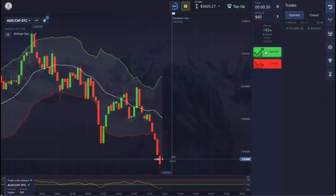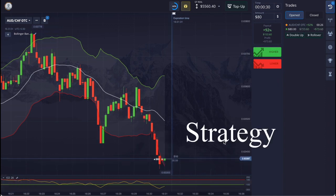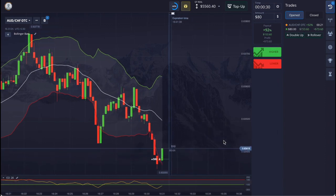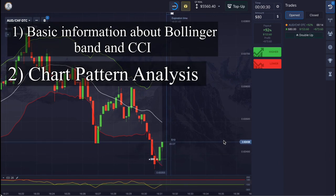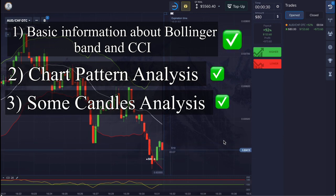It is very important to know certain things before using this strategy. To use it, you need basic information about Bollinger Bands and CCI, and a little knowledge of chart patterns may be needed as well. Along with this, there may be a need to do candle analysis. If you know all this, then you can try to use it.